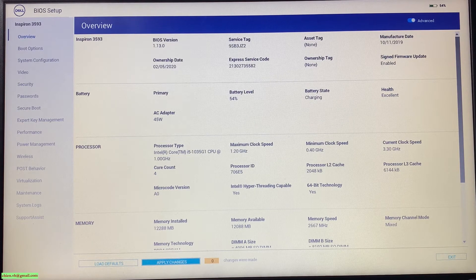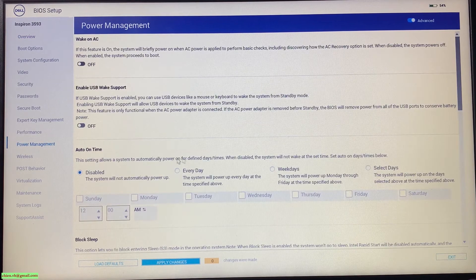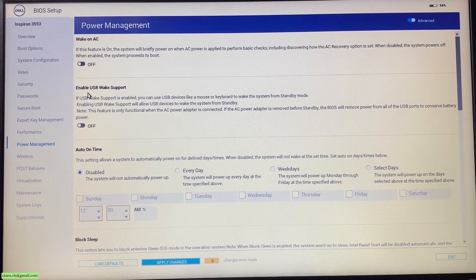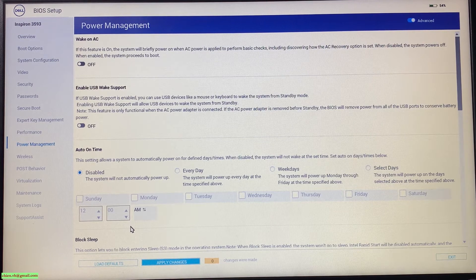Okay, take a look into the BIOS setup menu on the left hand side, go to the power management option. In the power management here, you can see we have some options: wake up on AC, enable USB wake up support, auto on time, and some other things below. Because we are going to make your PC reboot after the power is back, we just take a look into the wake on AC option.